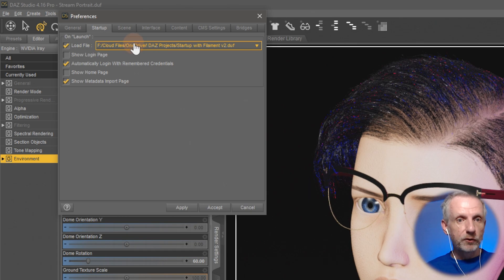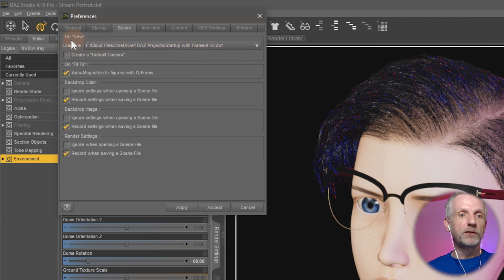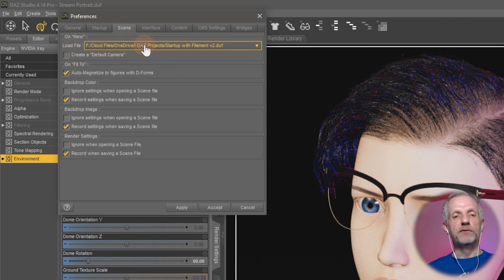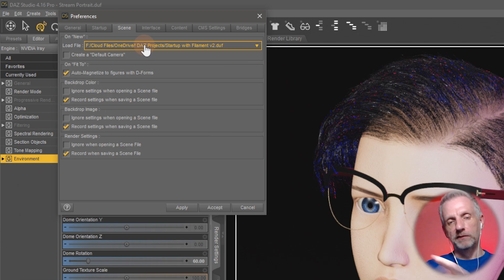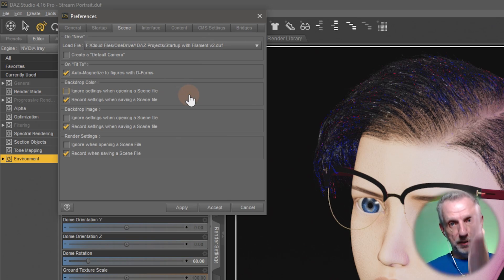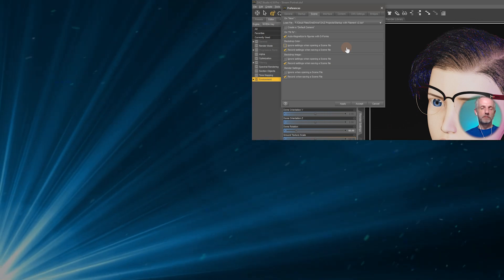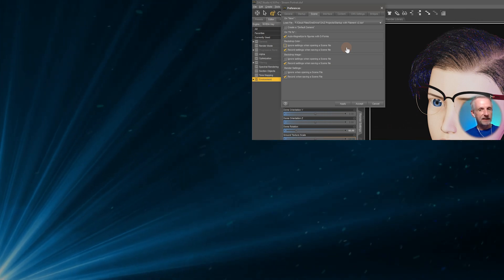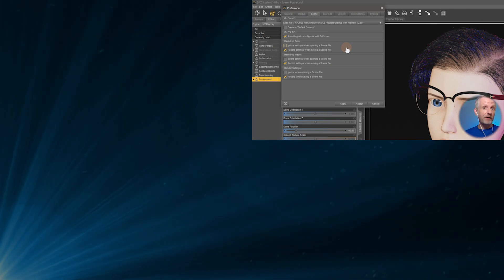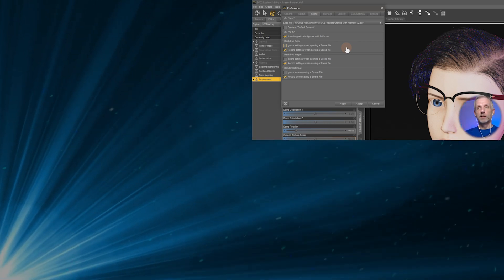There's another closely related option in Scene — a similar dialog which means load a file when you create a new scene. If you want that to be cohesive whether you start DAZ Studio or create a new scene, you can define the same file. Your personal preference HDRI and whatever other settings — default camera, default lighting set, even a default character — could be loaded the moment you launch DAZ Studio. That'll save you a couple of clicks.